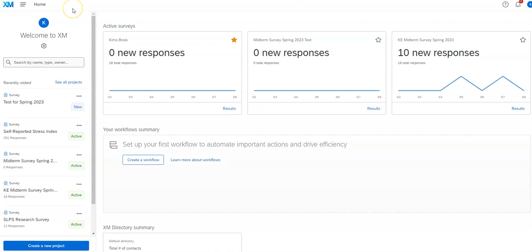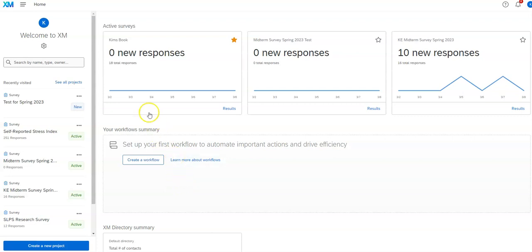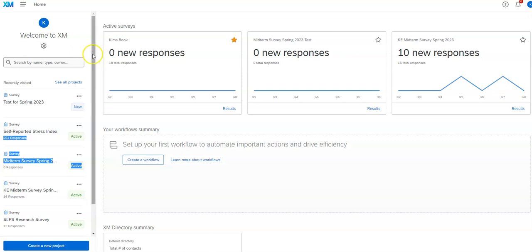This video is a brief overview of the Qualtrics interface. Once you have an account set up, you'll see it should look something like this. You'll see a list of active surveys. Those are the ones the most recent. You can search by name, see all projects.